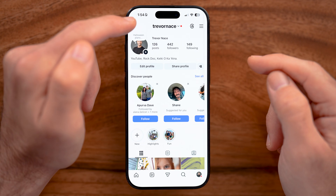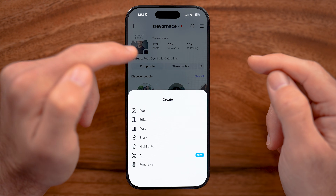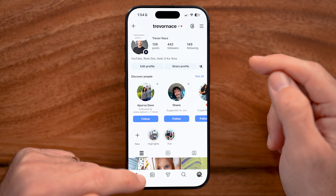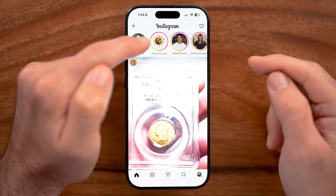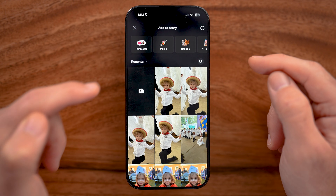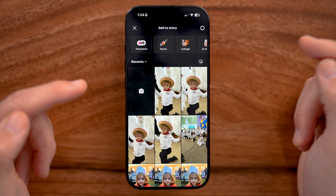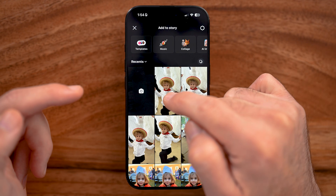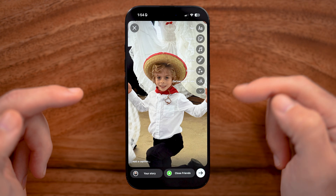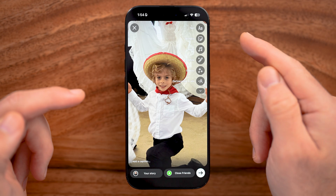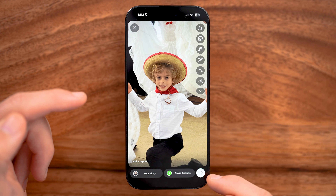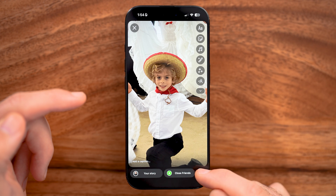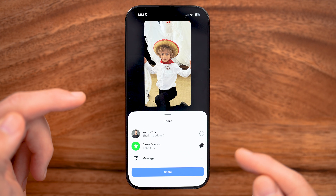After we've done that, let's go back to the very beginning and tap on your story — the plus at the top left. From here, let's say I'm gonna tap on this and I wanted to add it to my highlights. I'm gonna tap on the share button at the bottom right when I'm ready.